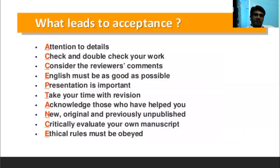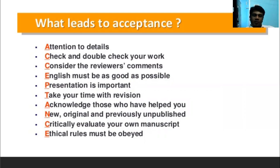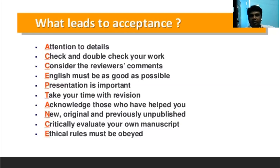What leads to acceptance? The word ACCEPTANCE: A — attention to details; C — check and double-check your work; C — consider the review comments; E — English must be as good as possible; P — presentation is important; P — take your time with revisions; A — acknowledge those who have helped you; N — new, original, and previously unpublished; C — critically evaluate your own manuscript; E — ethical rules must be obeyed. If this content is present in your research paper, your paper will automatically be accepted.